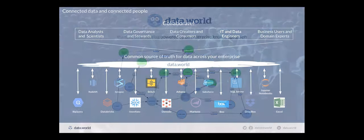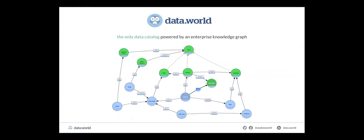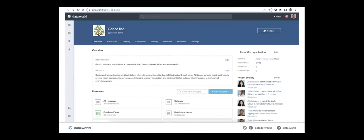The reason that we wanted to sponsor this webinar was because we are the only data catalog powered by an enterprise knowledge graph. I'll be telling you what that means and why that's important. Our tool is really designed to be very inviting to people all throughout all personas in the business — not just technical users, but also analysts and all of the business domain experts — because to get adoption of a catalog, you really need the involvement of everybody.